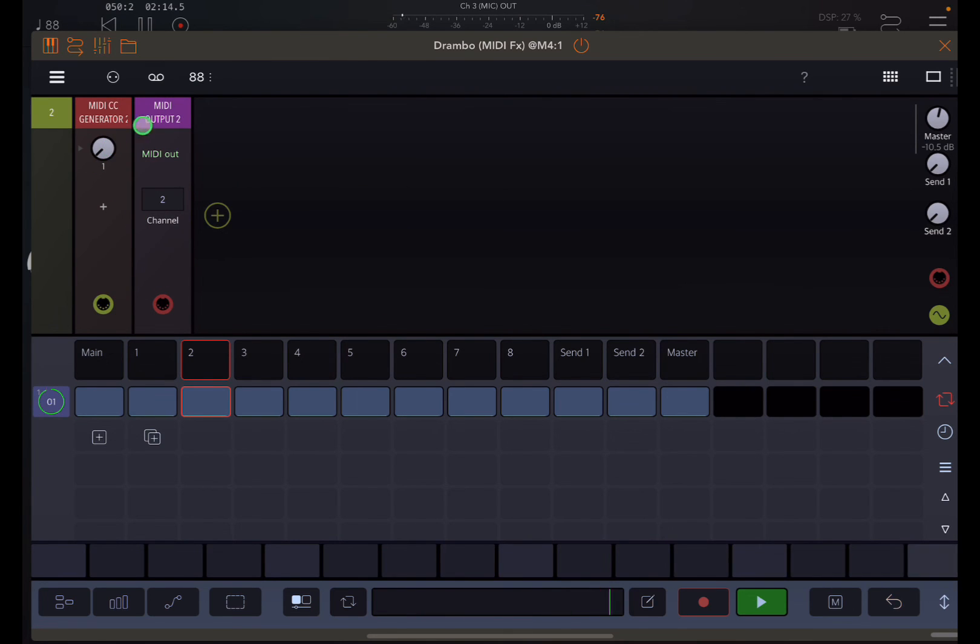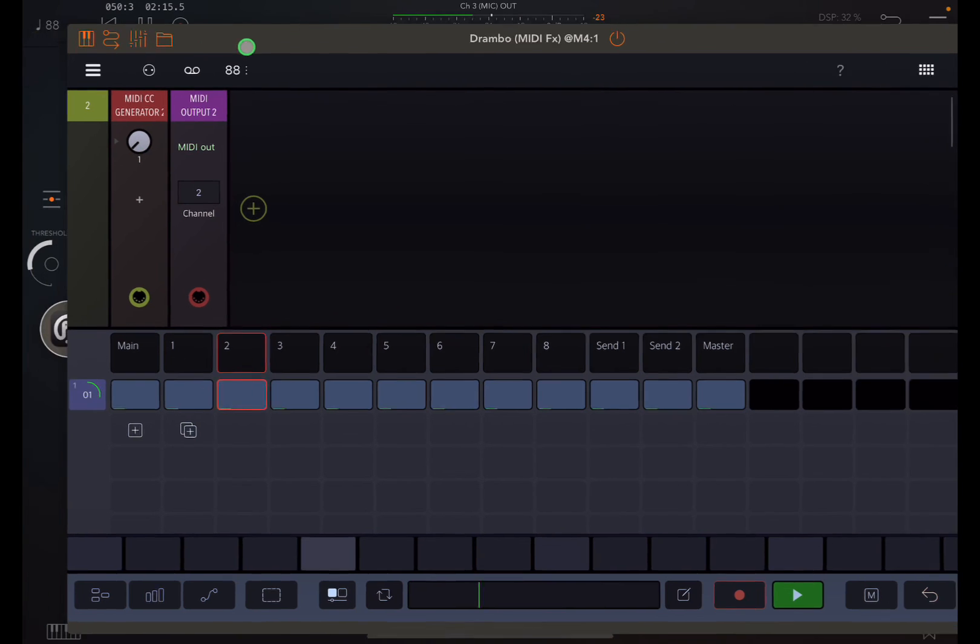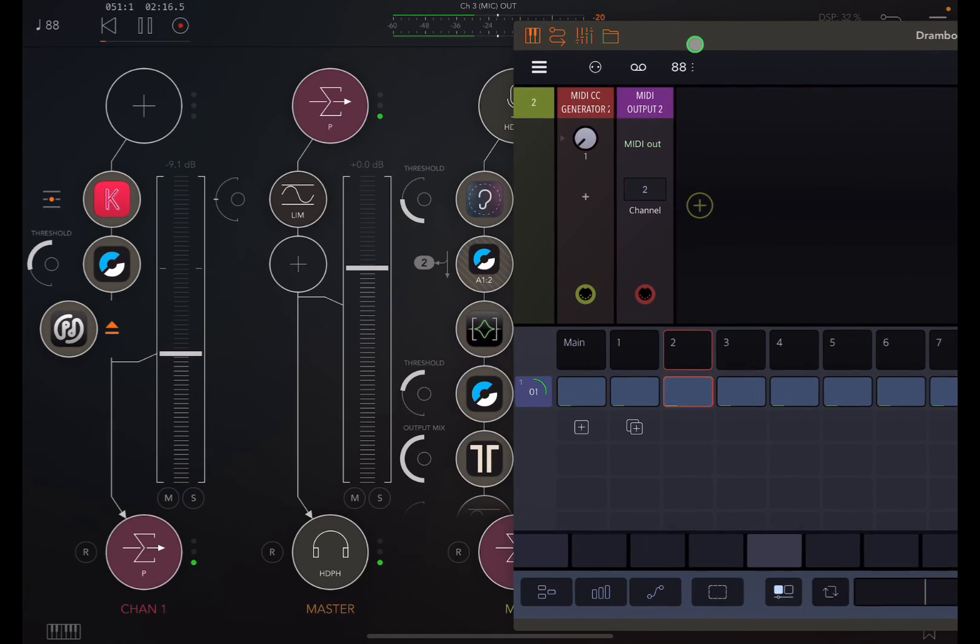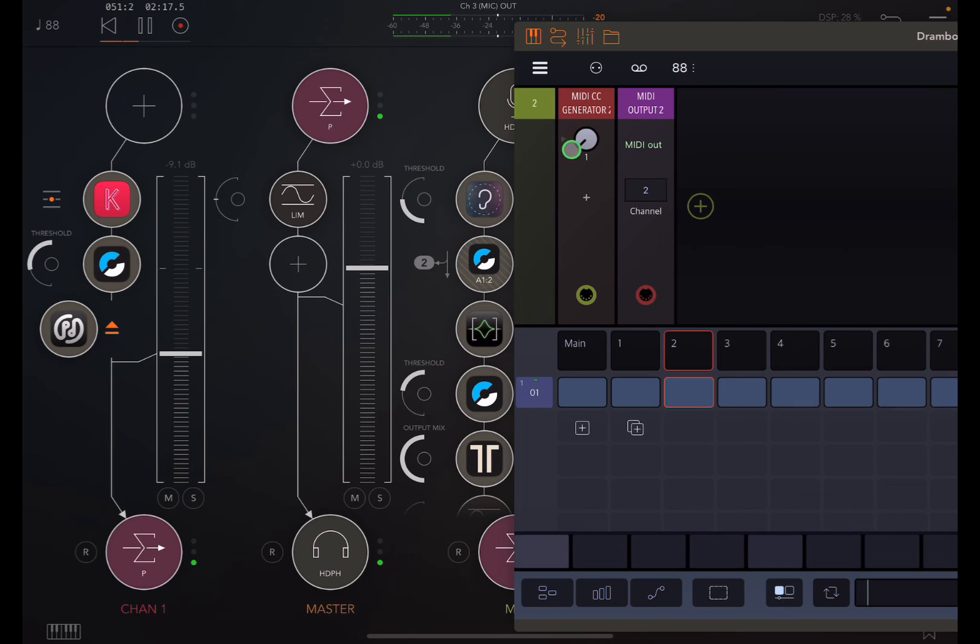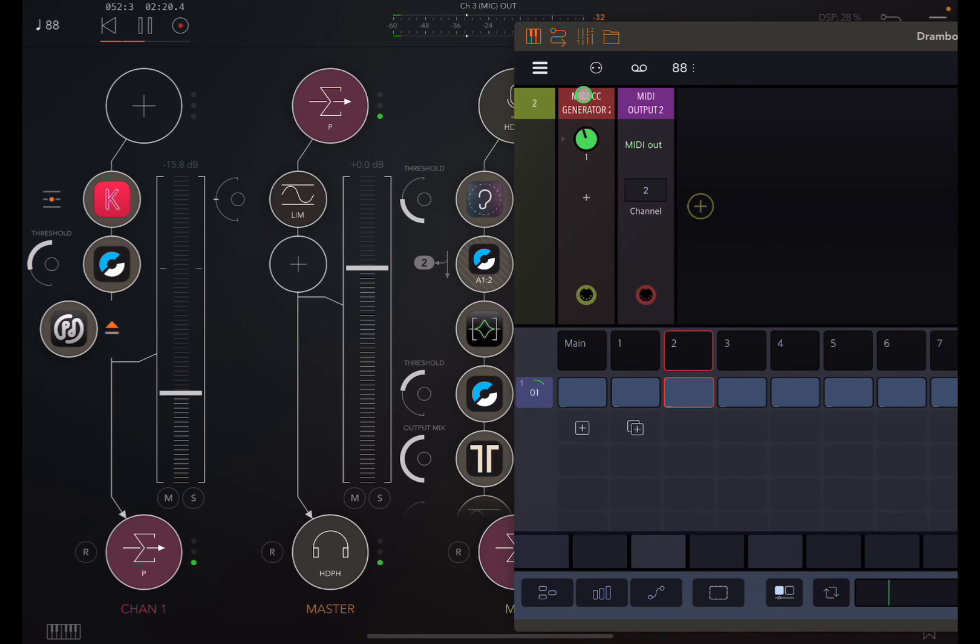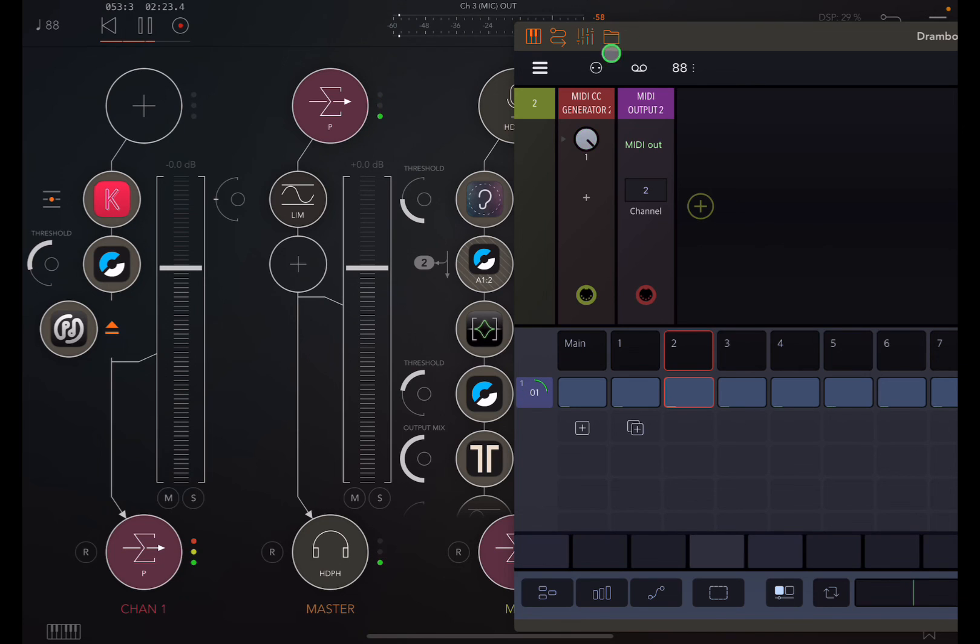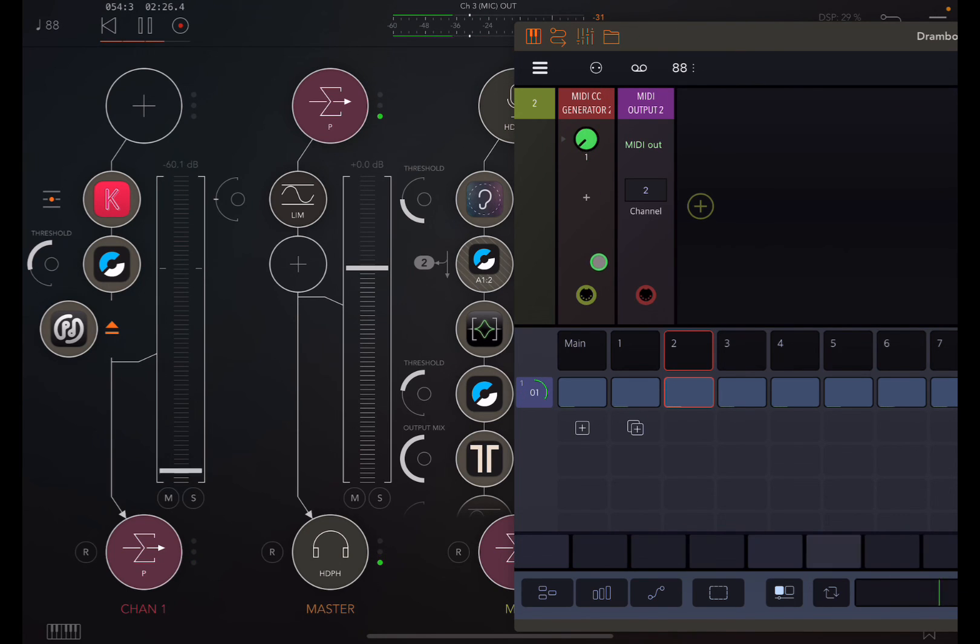Now this should give me volume. There we go, there's max volume, and there's minimum volume.